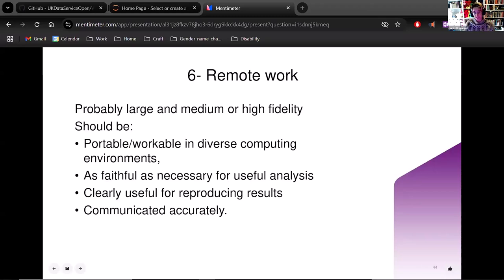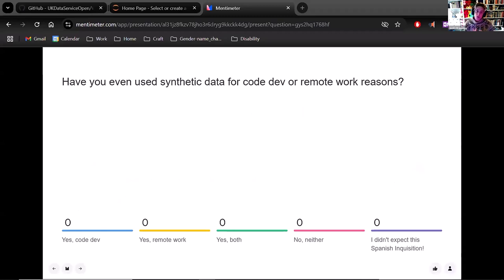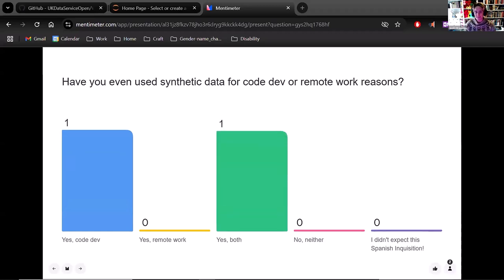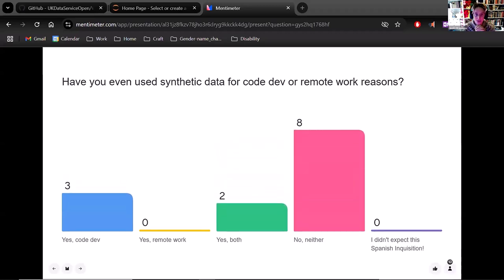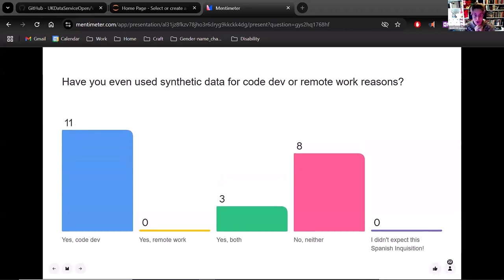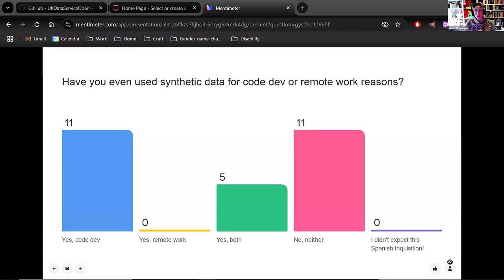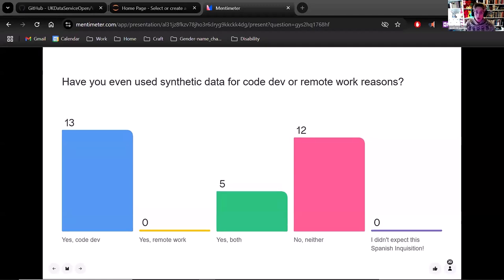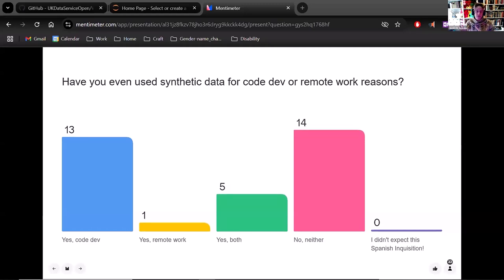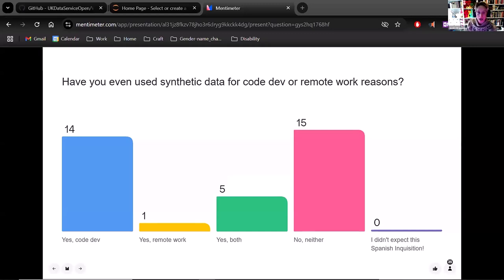Have you ever used synthetic data for code development or remote work? Some have used both, many have used code development, and a good number have never used either — which is fine and important to know. Hopefully learning about the options and how you don't need very sophisticated tools will help you open up to synthetic data, or at least be aware of it. If someone in a future collaboration suggests using synthetic data, you'll know what that's about.